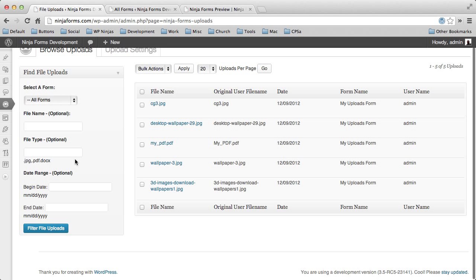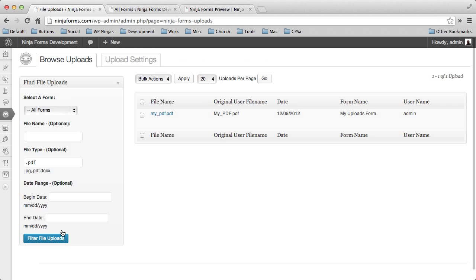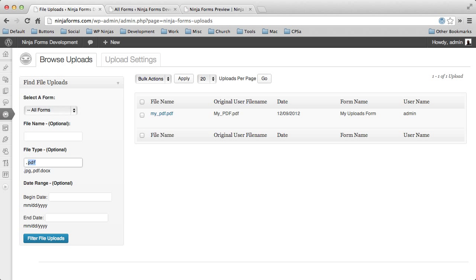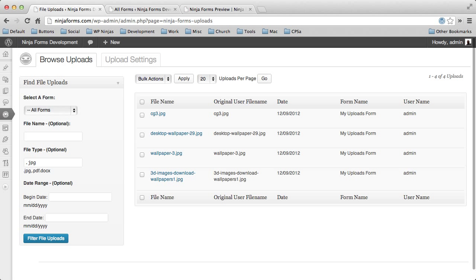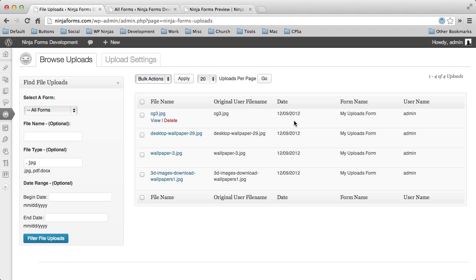But what's really neat is this little filter over here that you can filter your type. So say you have a bunch of files and you want to just look at PDF files. You can actually filter and just pull in all of your PDFs. Or in another case, all your JPEGs. So this is actually a really nice feature so that you can narrow down your search and find exactly what you're looking for, as well as bulk delete them if you want to get them out of your system.